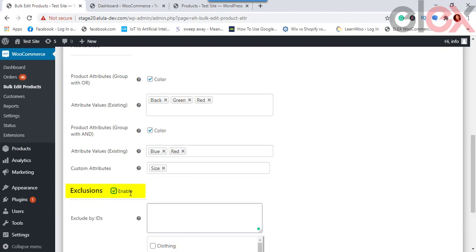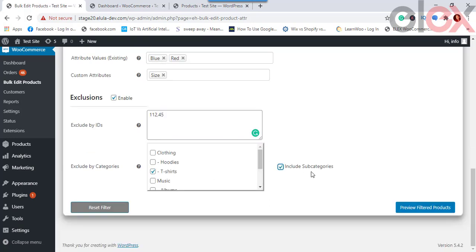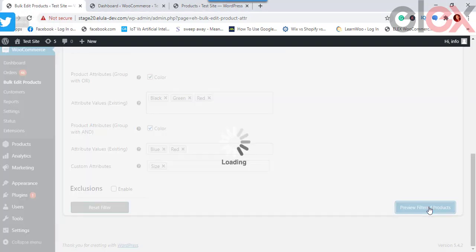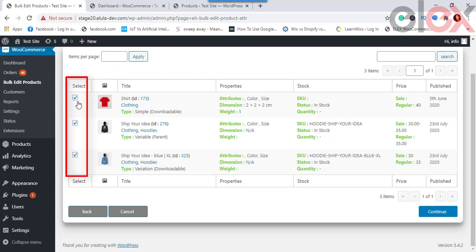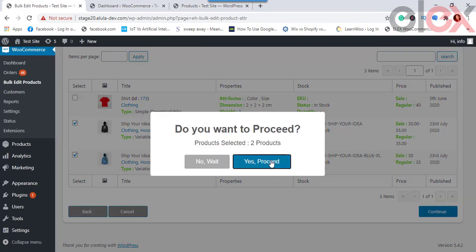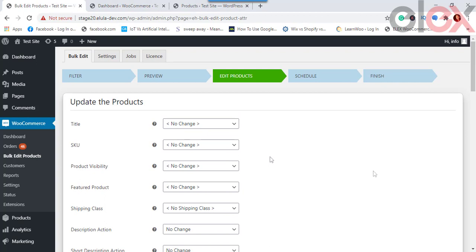Under Exclusions, tick the checkbox to reveal further settings — you can exclude certain products by specific product IDs or by selecting a category. To reset all filter options, click Reset Filter. In the preview step you can uncheck products to exclude them before proceeding. If unsatisfied with the filtered result, click Back to apply new filters, or click Continue to proceed.